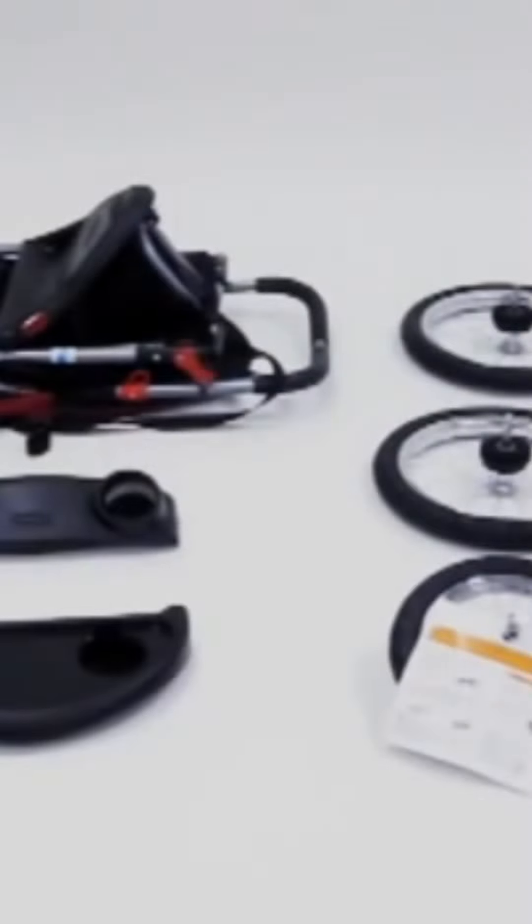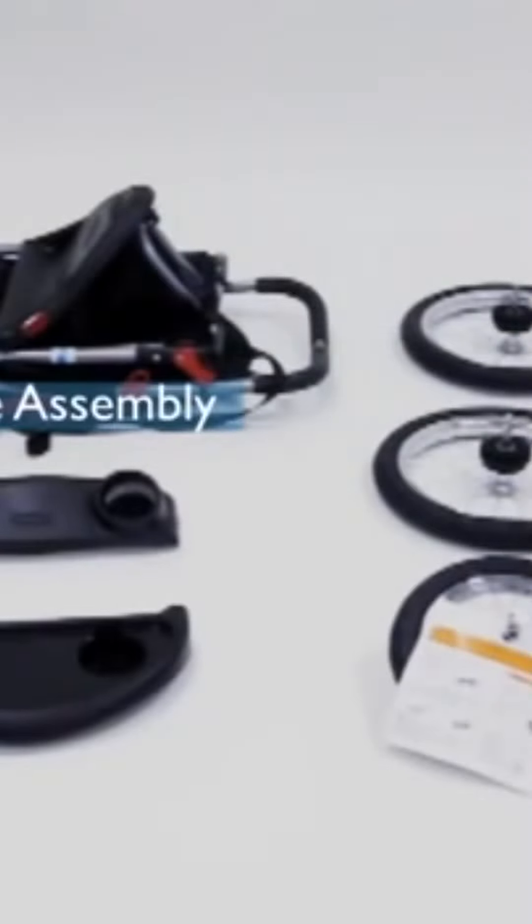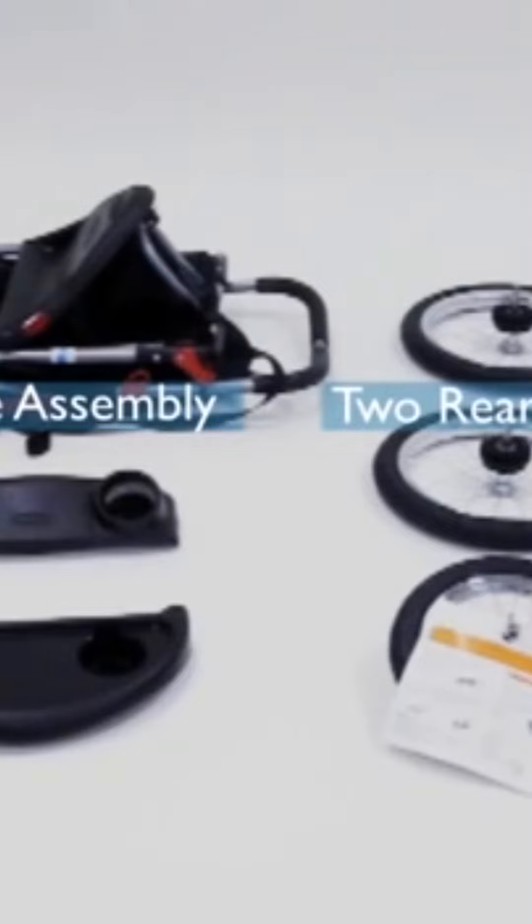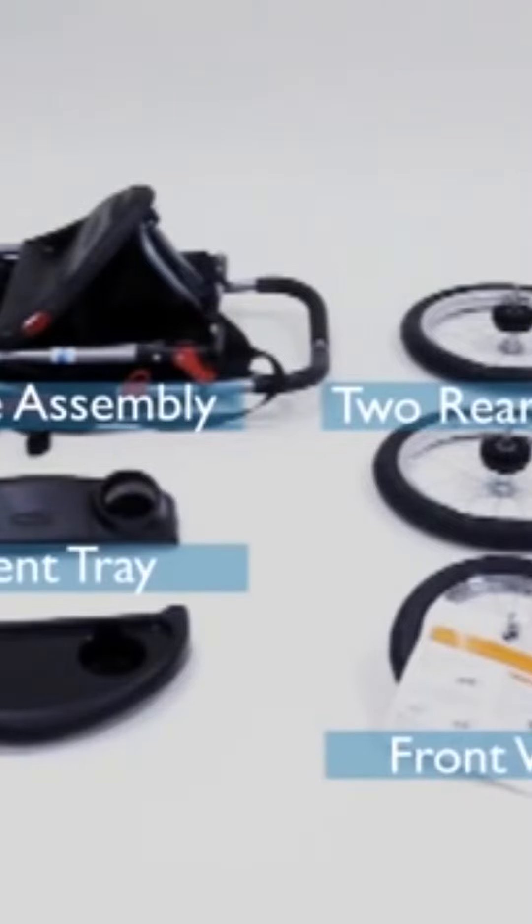You should have the following basic components: the frame assembly, two rear wheels, a front wheel, a parent tray, and a child tray.